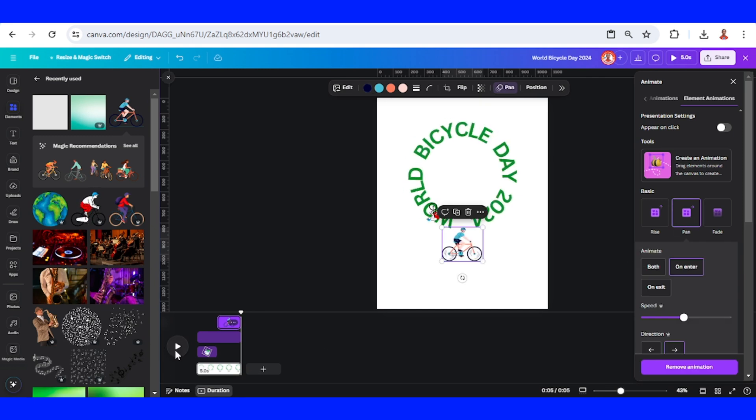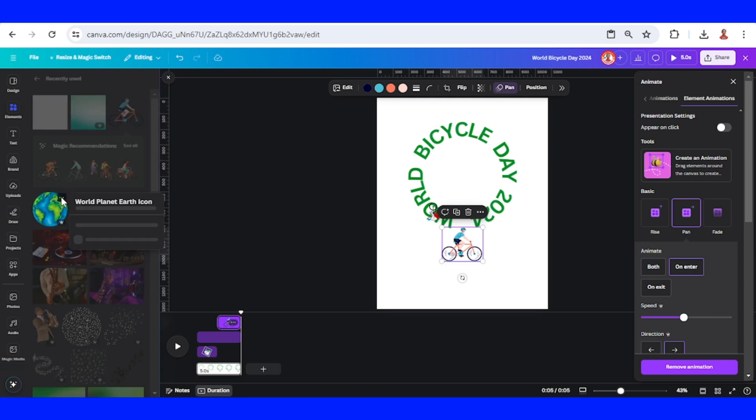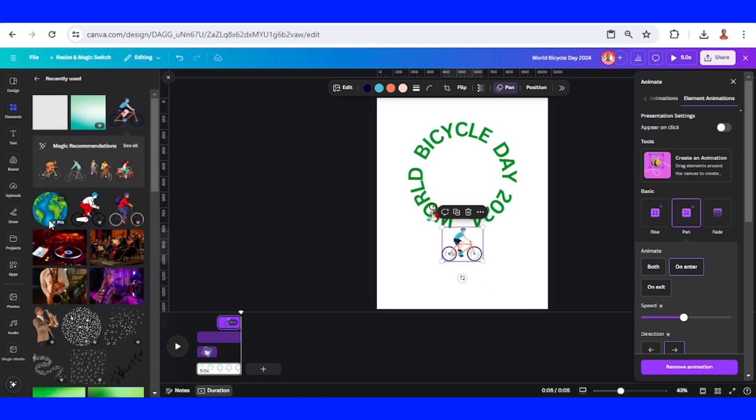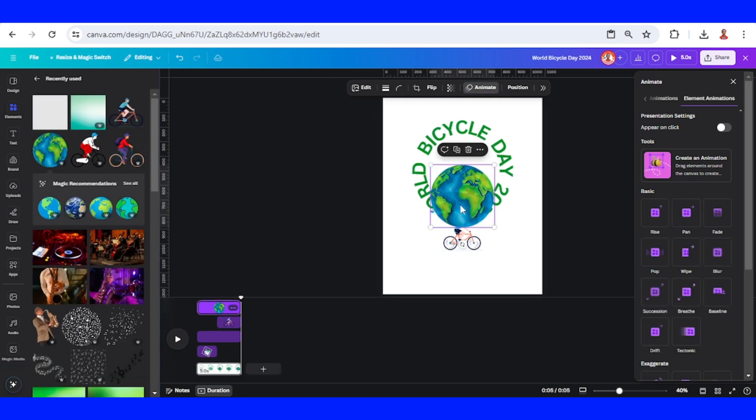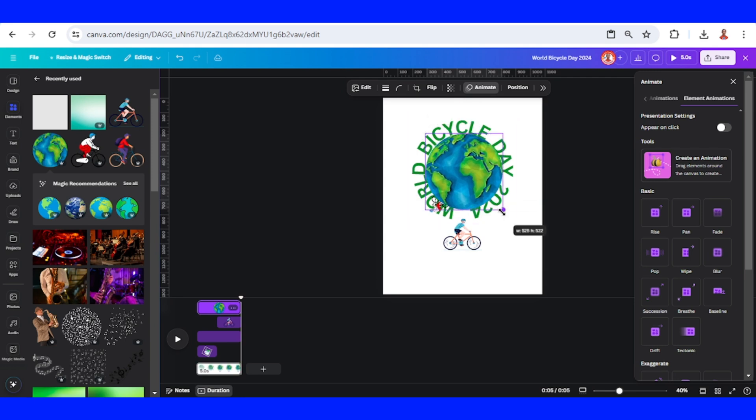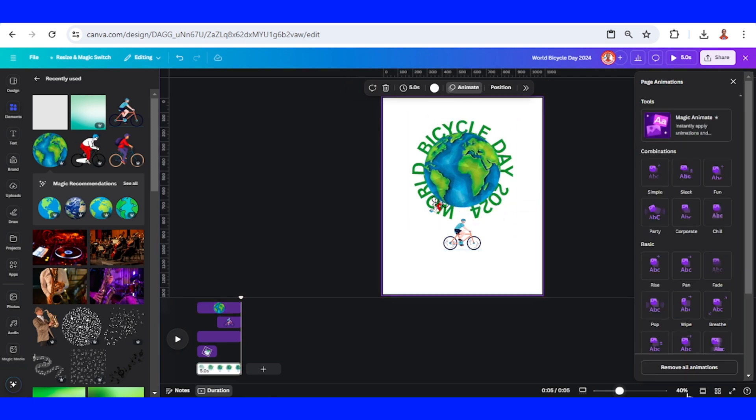Alright, now I will add a globe, place it in the center of this text. I will close this view. Click it.